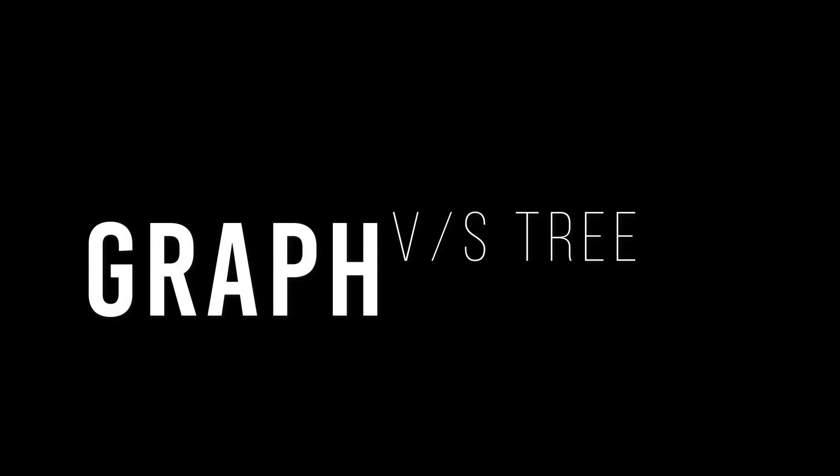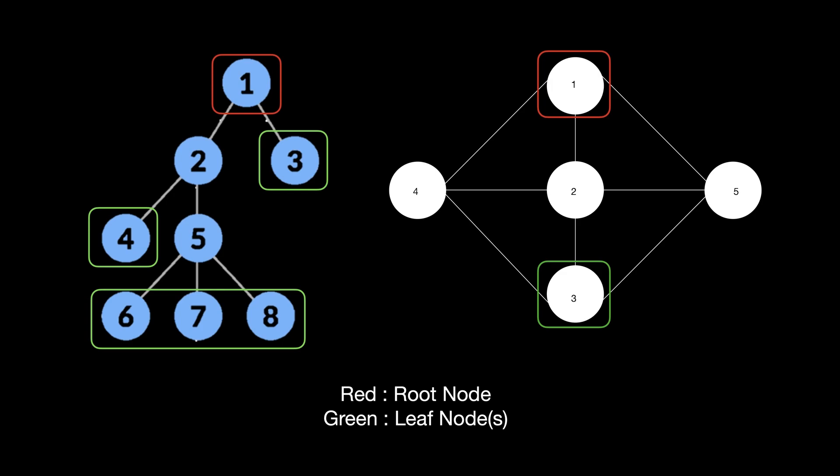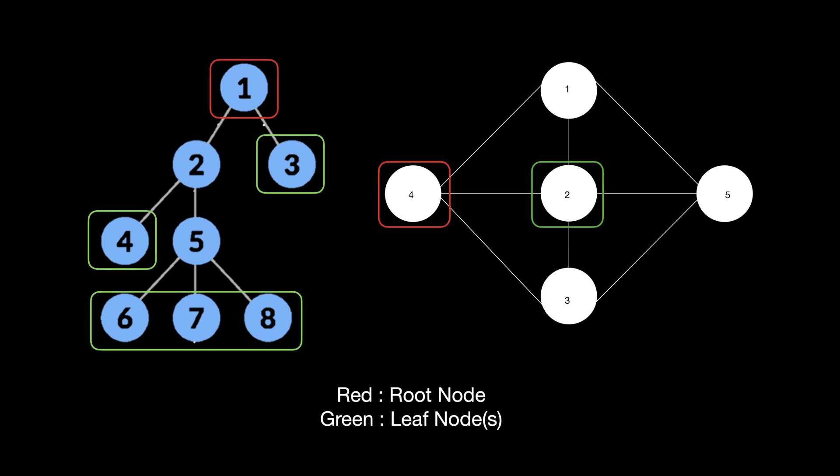Graphs and trees are somewhat similar with just a few fundamental differences. Trees have what we call a single root node and a few leaf nodes, but a graph does not confine to such rules.